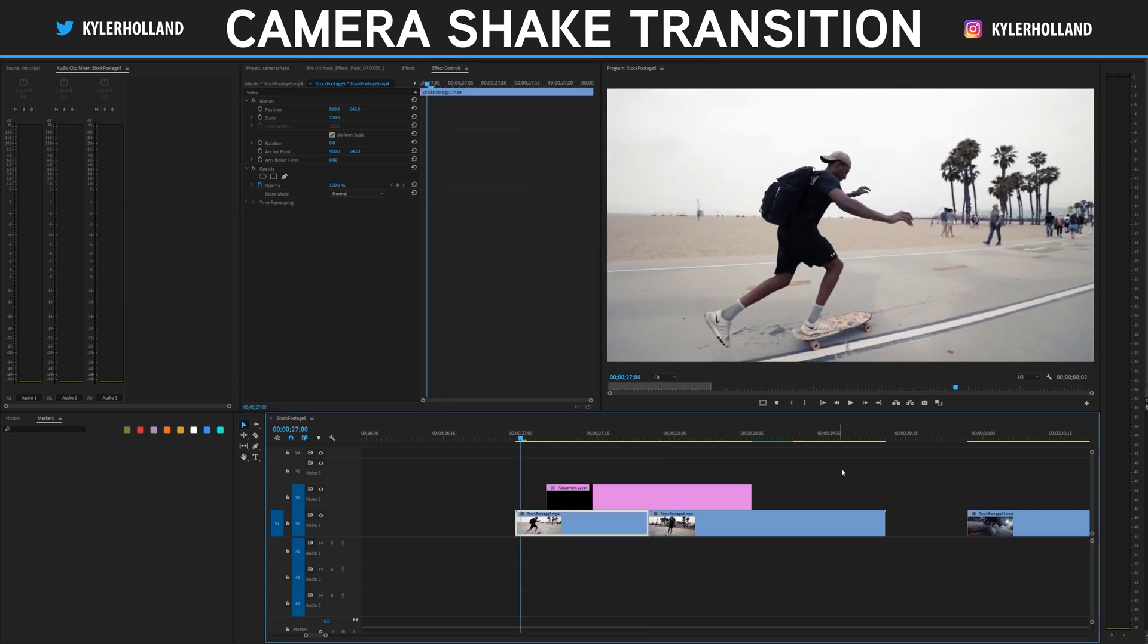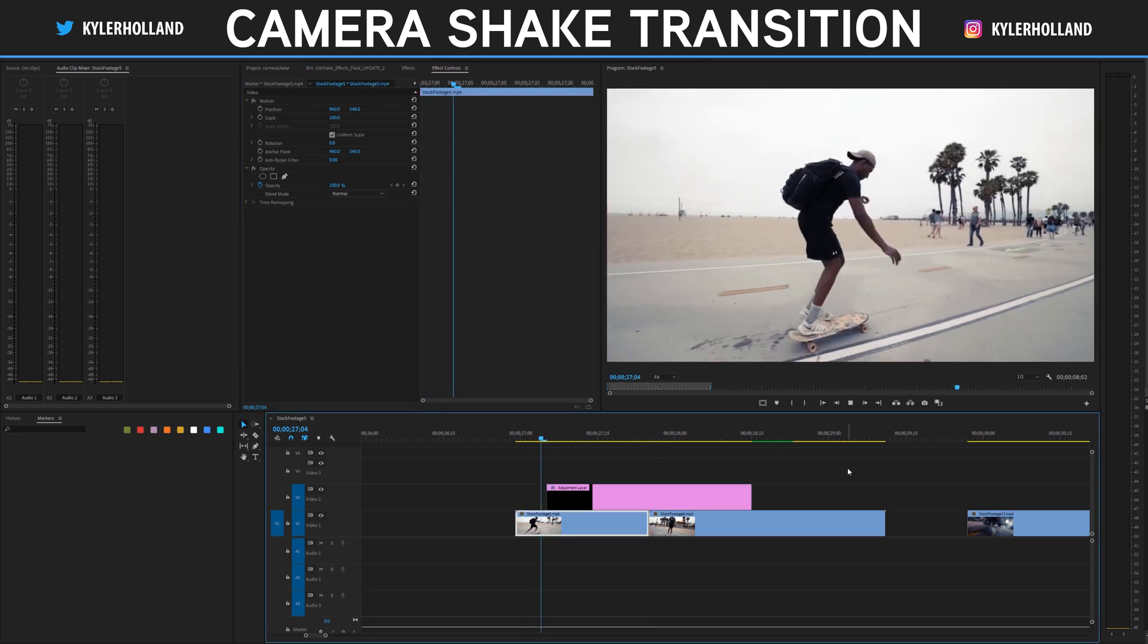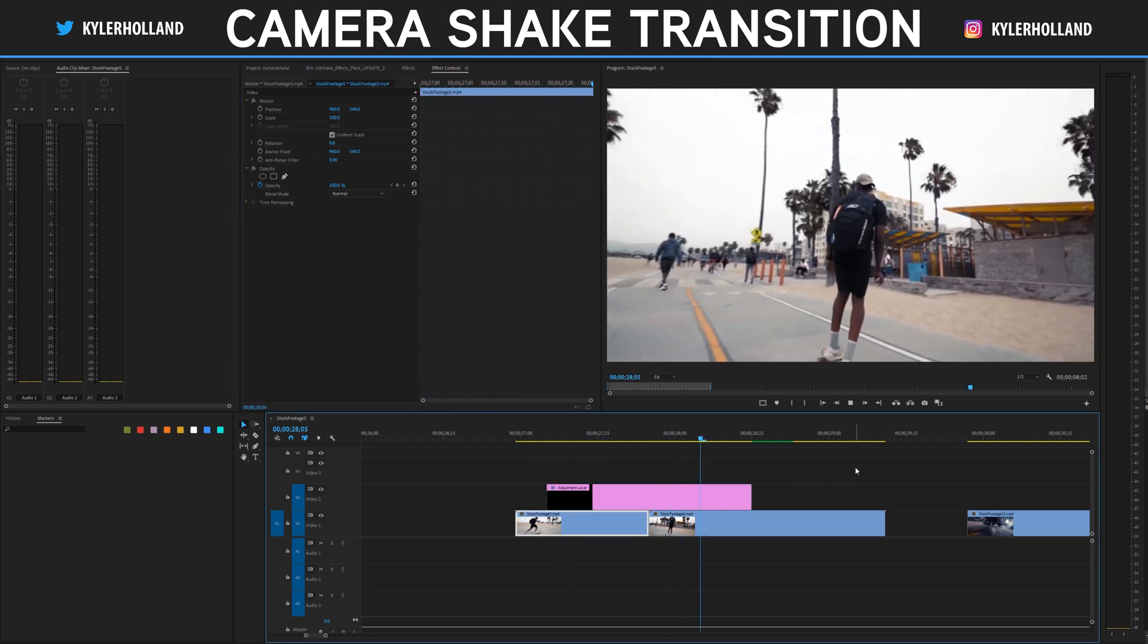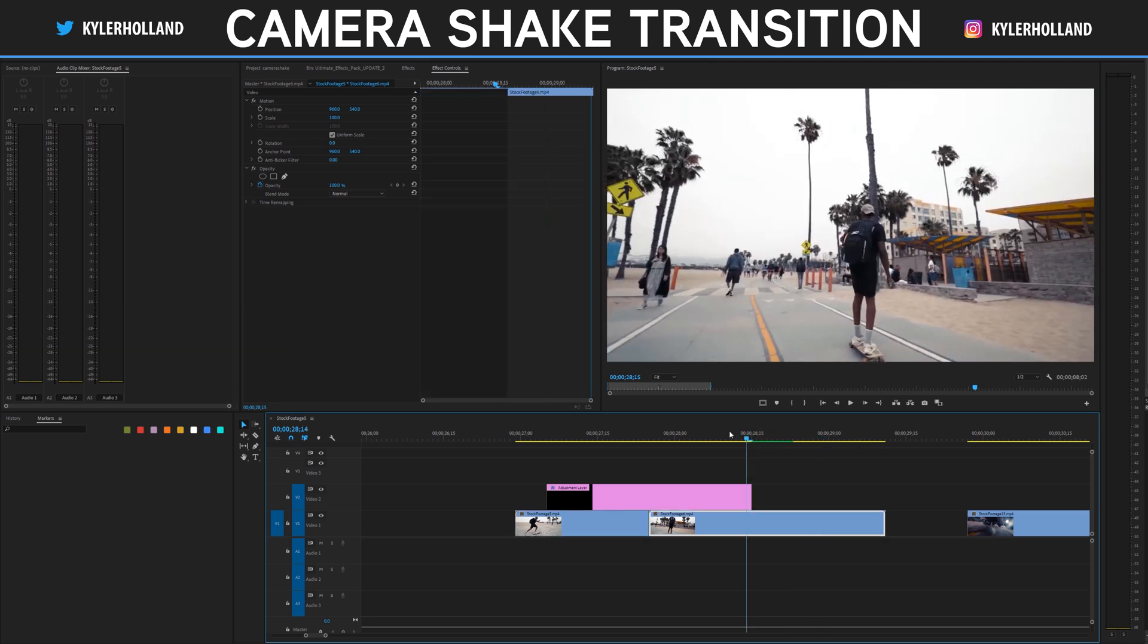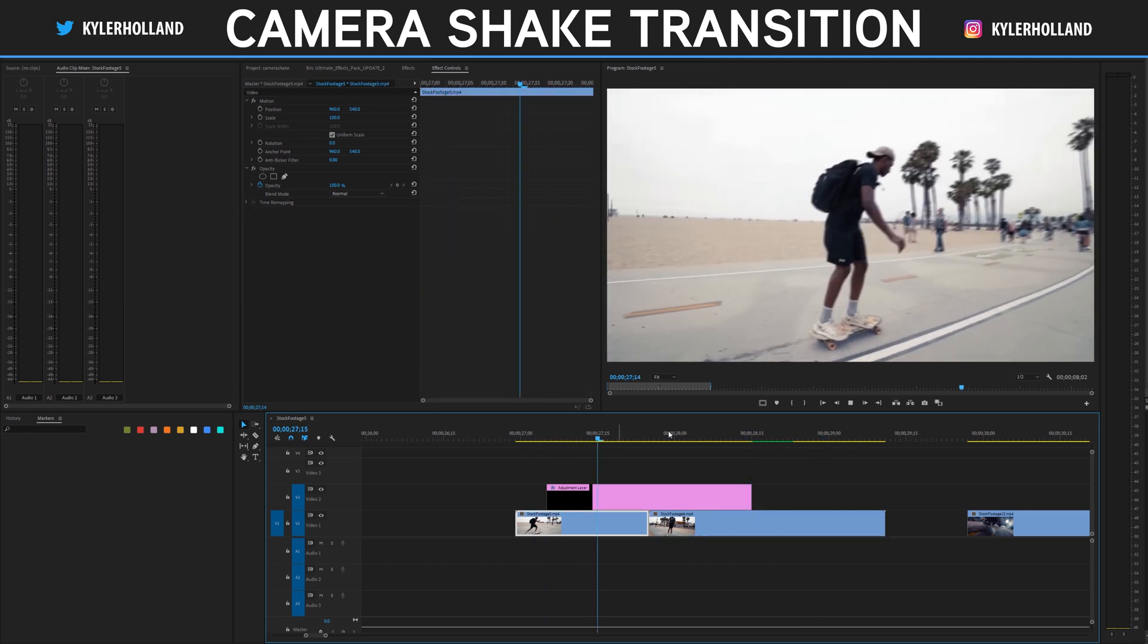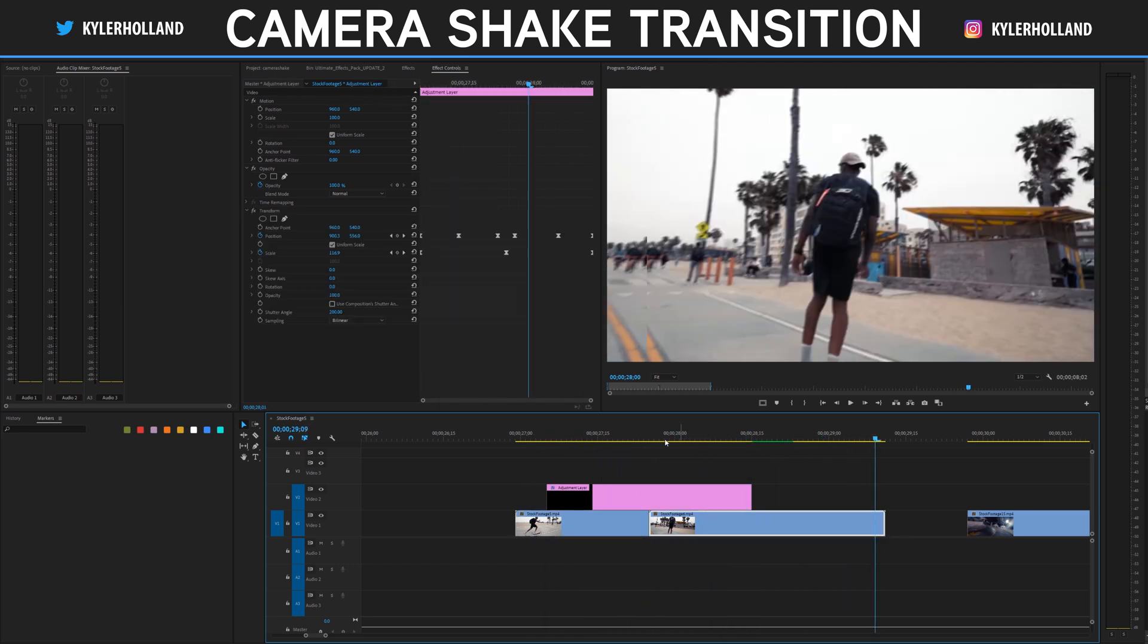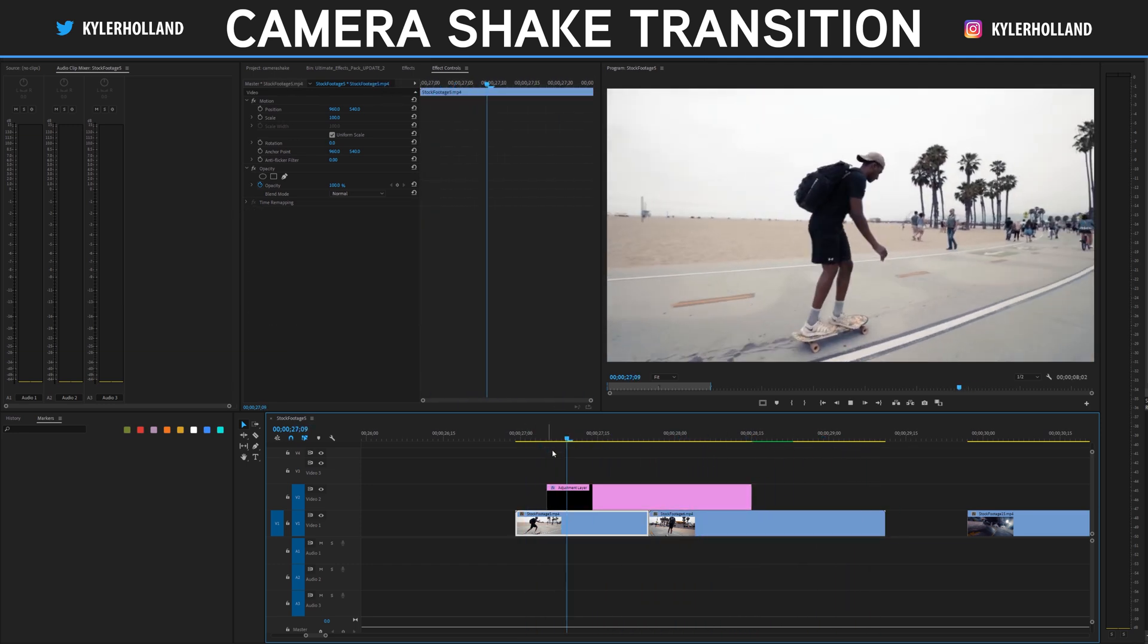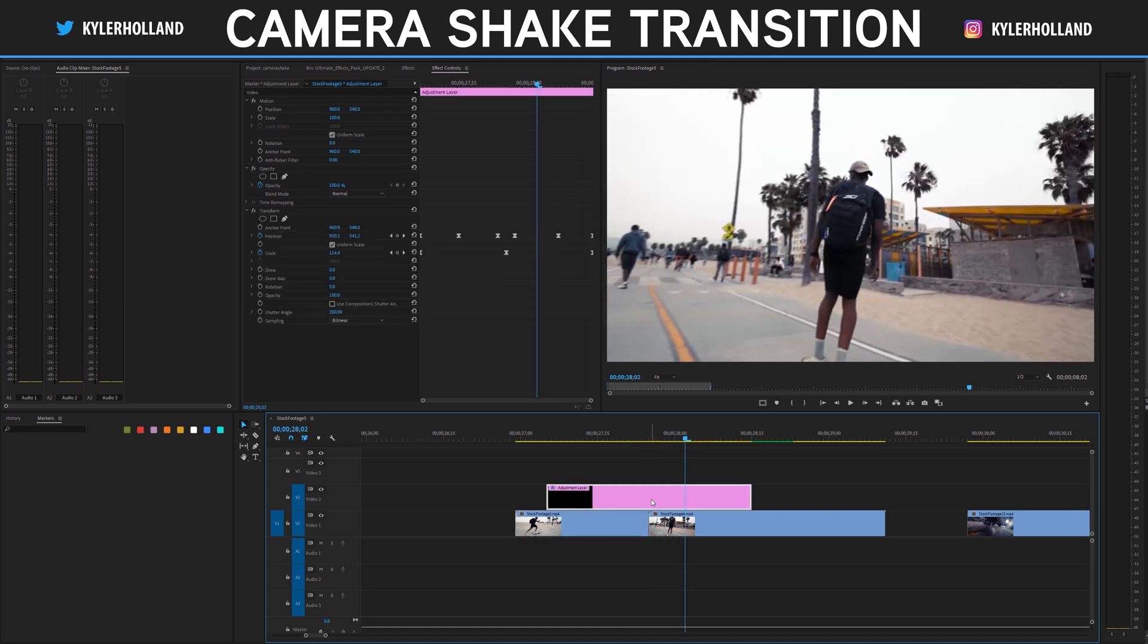So if we play it back through it, it looks like this. So you have your camera shake all done in post with this adjustment layer.